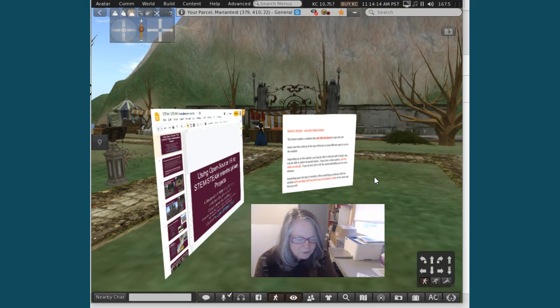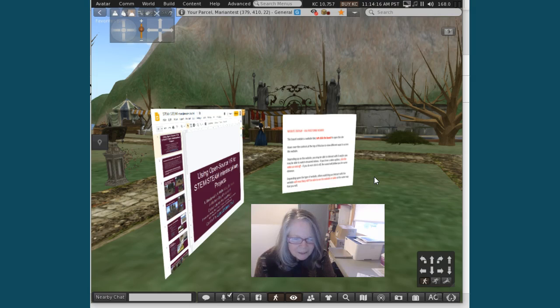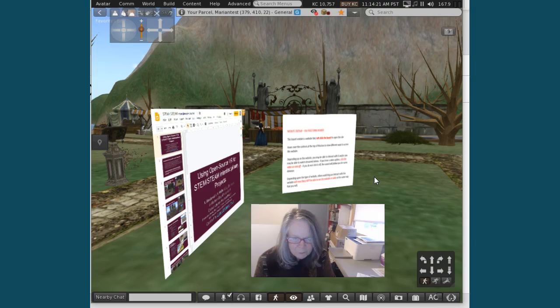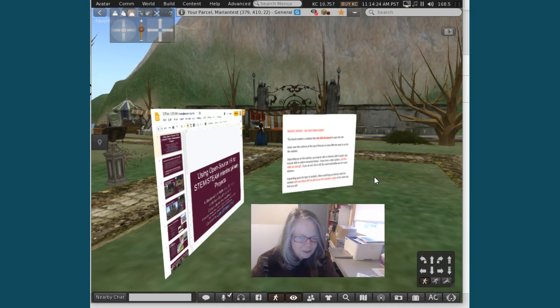So you can bring a website, you can bring YouTube into your virtual spaces by simply putting them on a box, or you can put them on any object. Thank you.